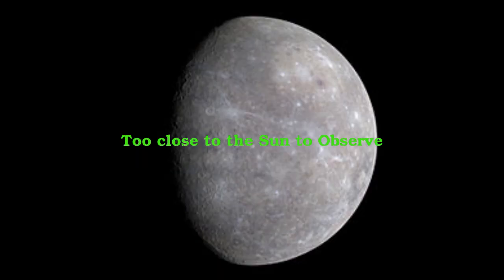Mercury rises in the late morning. It is fast approaching conjunction with the sun and is becoming too close to the sun to observe.